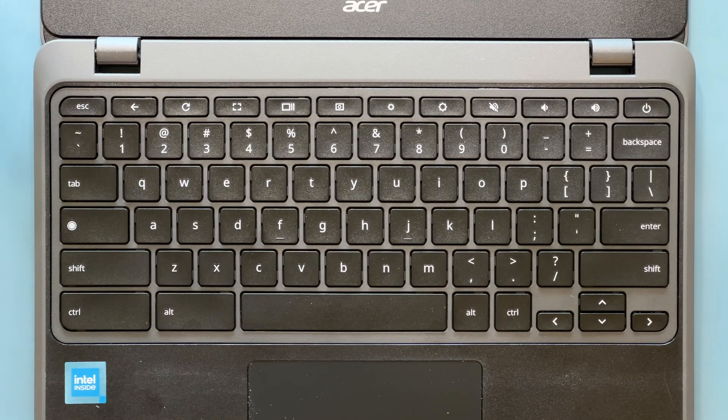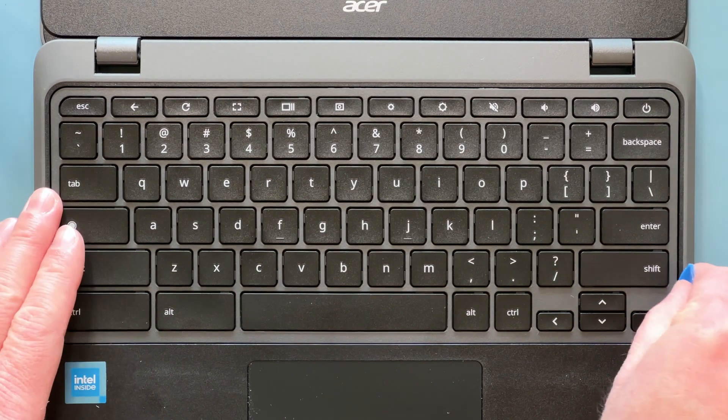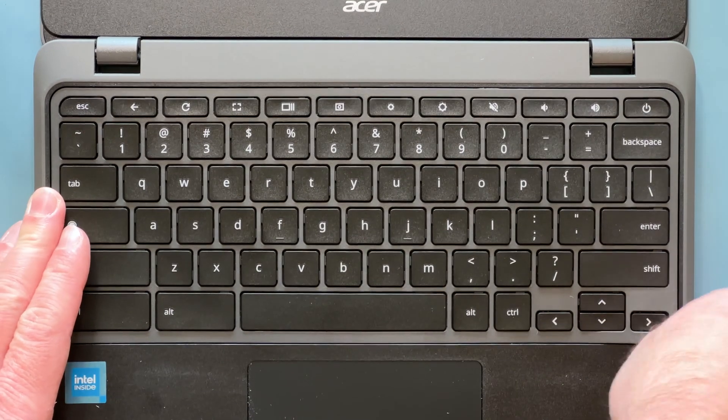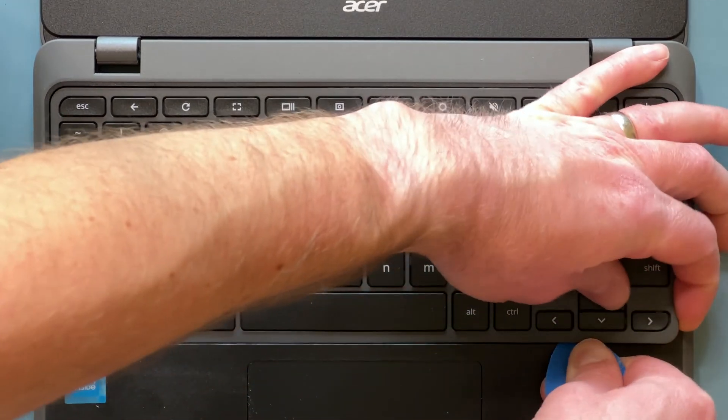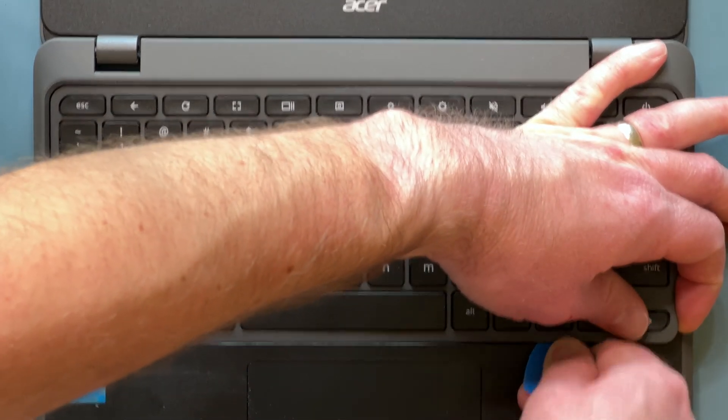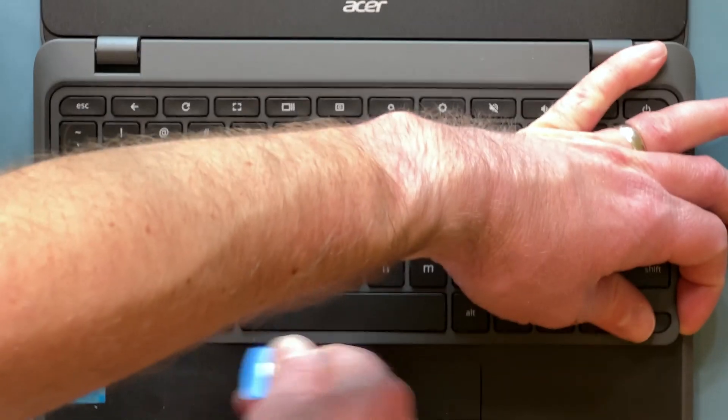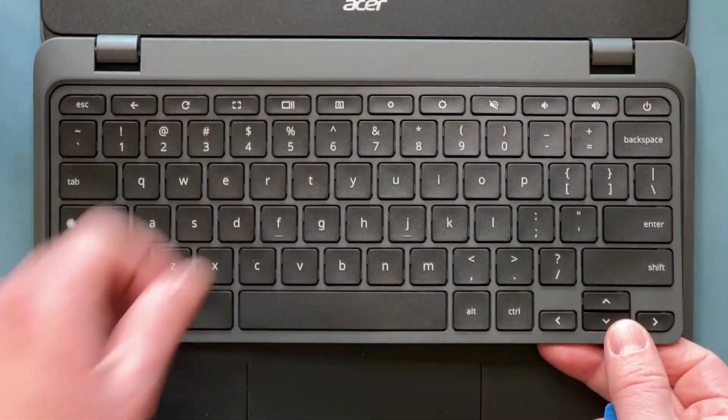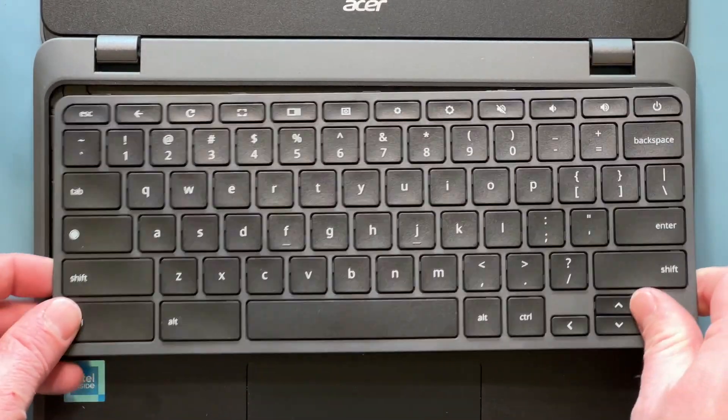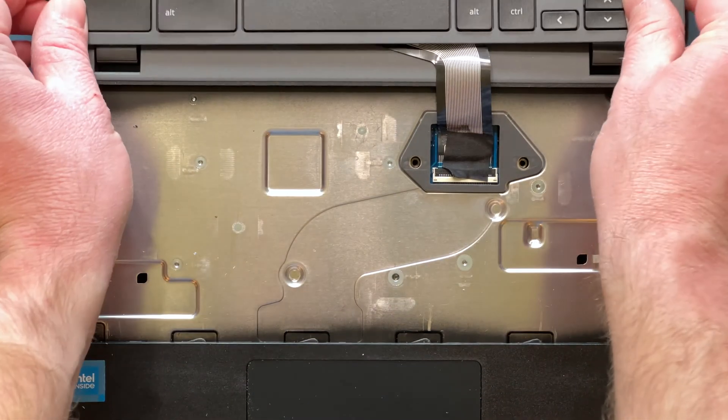Using a Guitar Pick Style Pry Tool, very carefully insert it at the bottom corner of the keyboard and slide it along the edge to release the clips. Then move the keyboard up and lay it down.